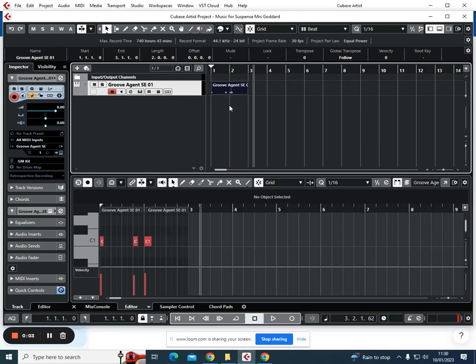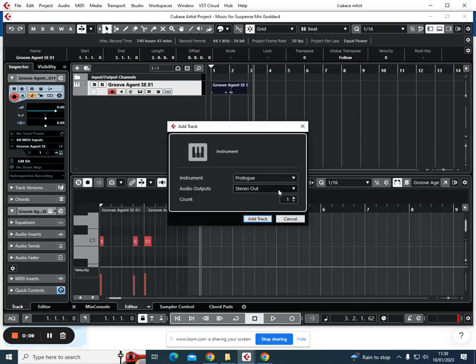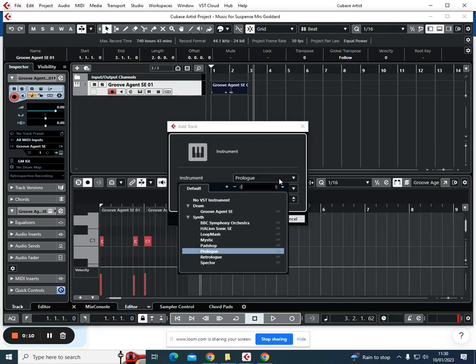Okay, so we've added in the drum beat and now we're going to add in our pedal notes. We're going to right-click, add instrument track, and you can choose...